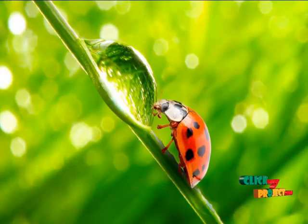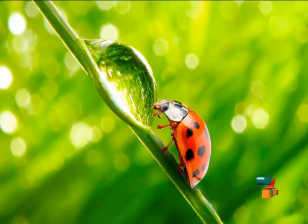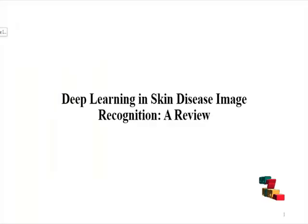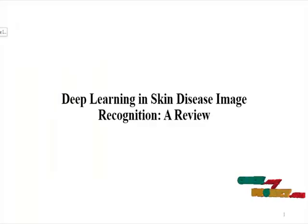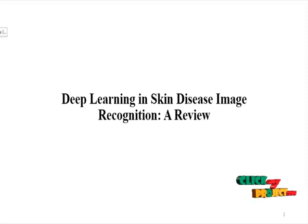Welcome to ClickMyProject.com. The title of the project is Deep Learning in Skin Disease Image Recognition: A Review.